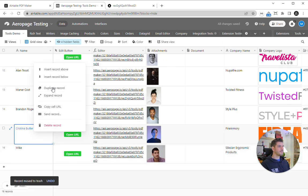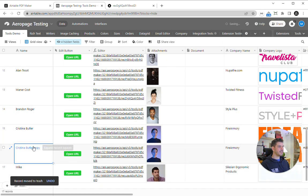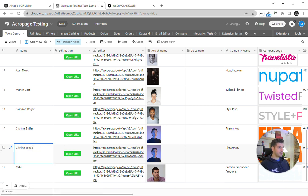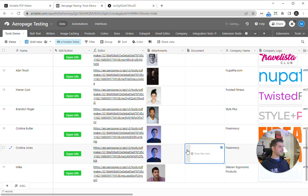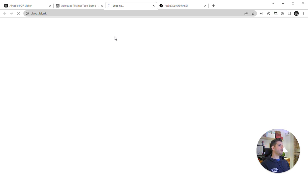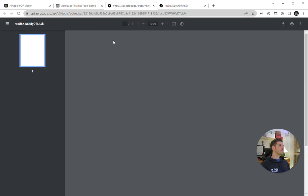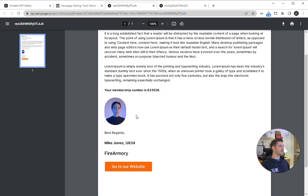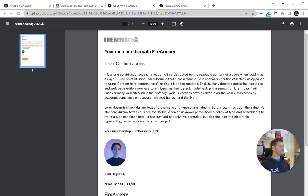If we just duplicate Christina and change her name, just by way of example, and then we click this, we're going to have a PDF for Christina Jones with all of that dynamic data in there.